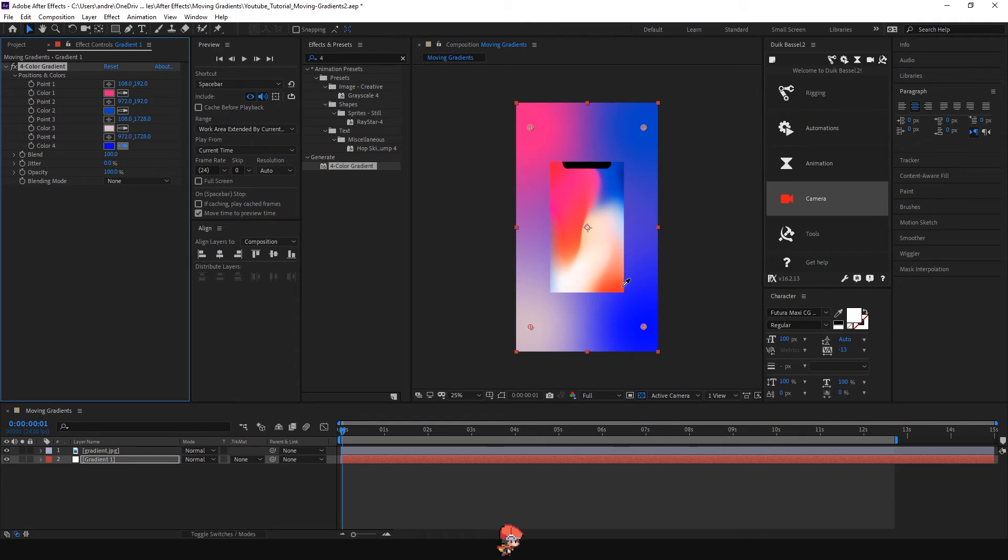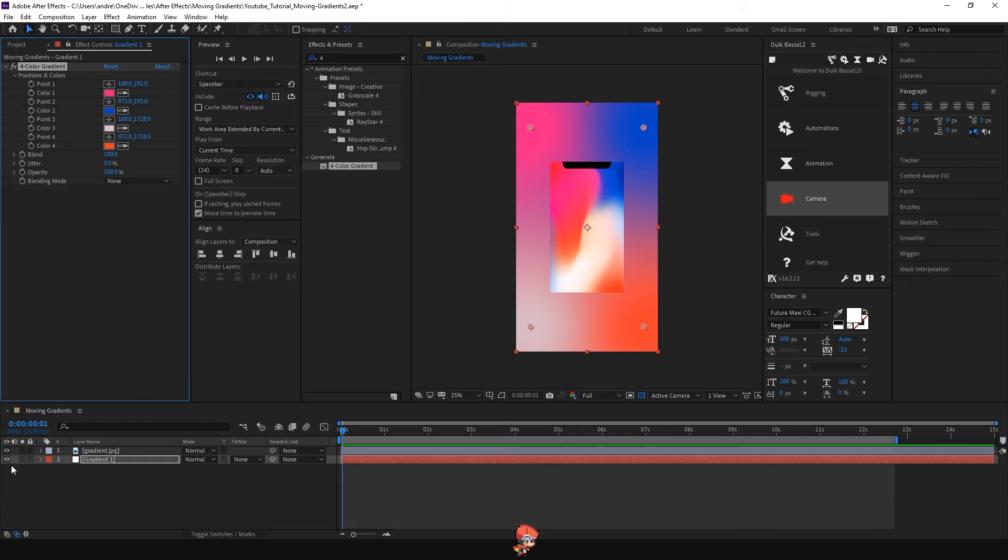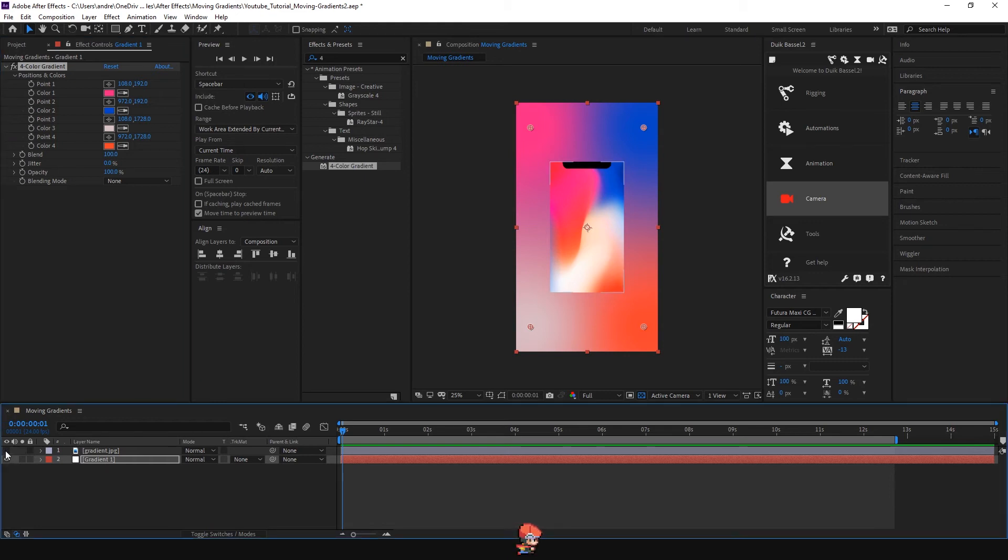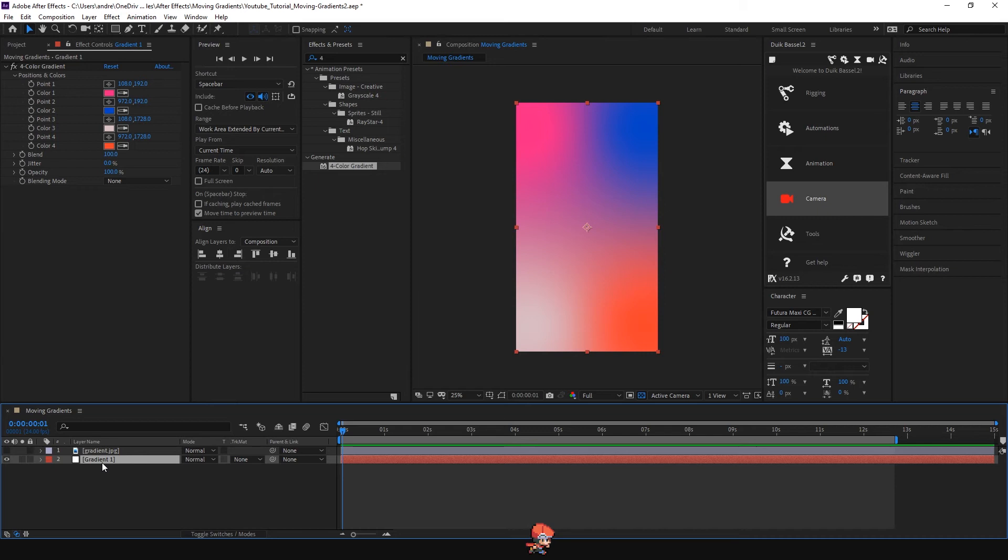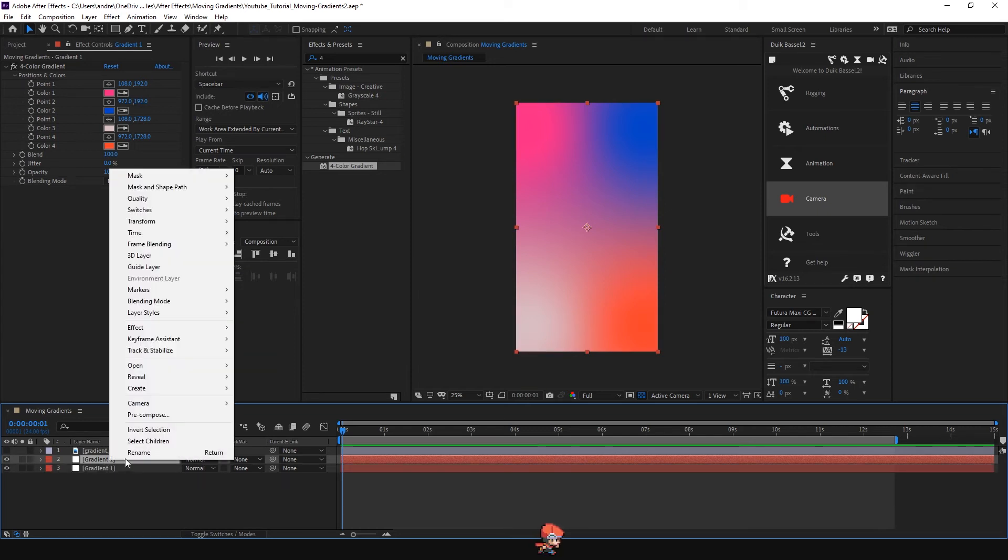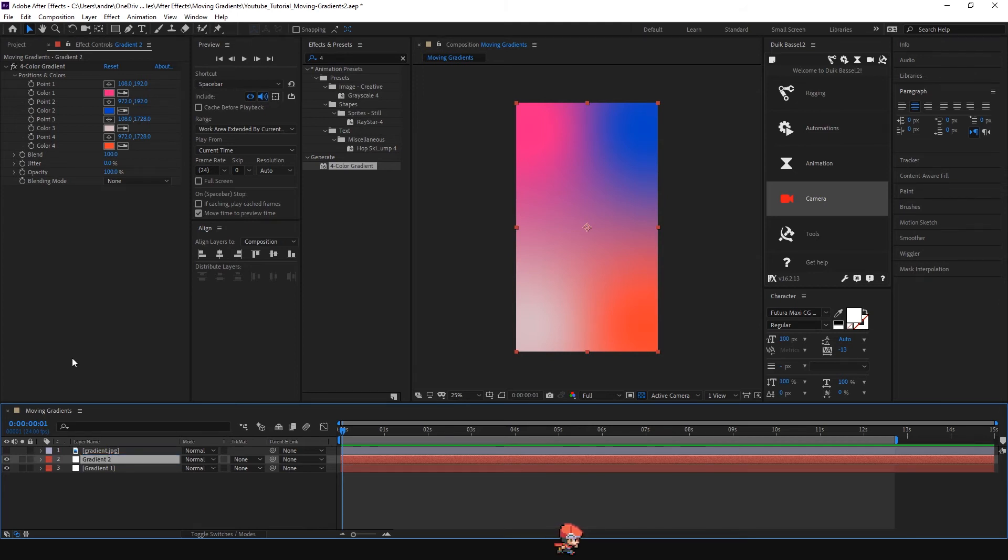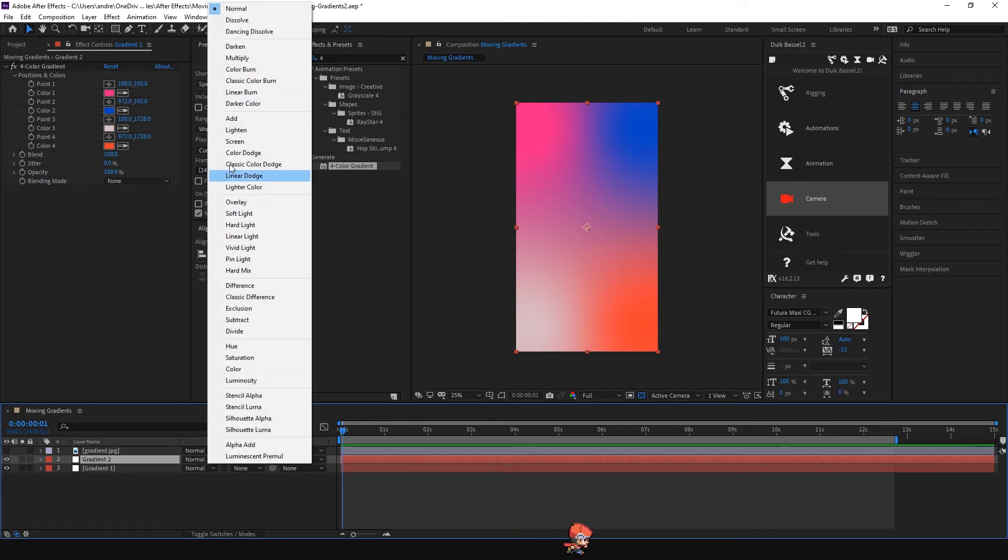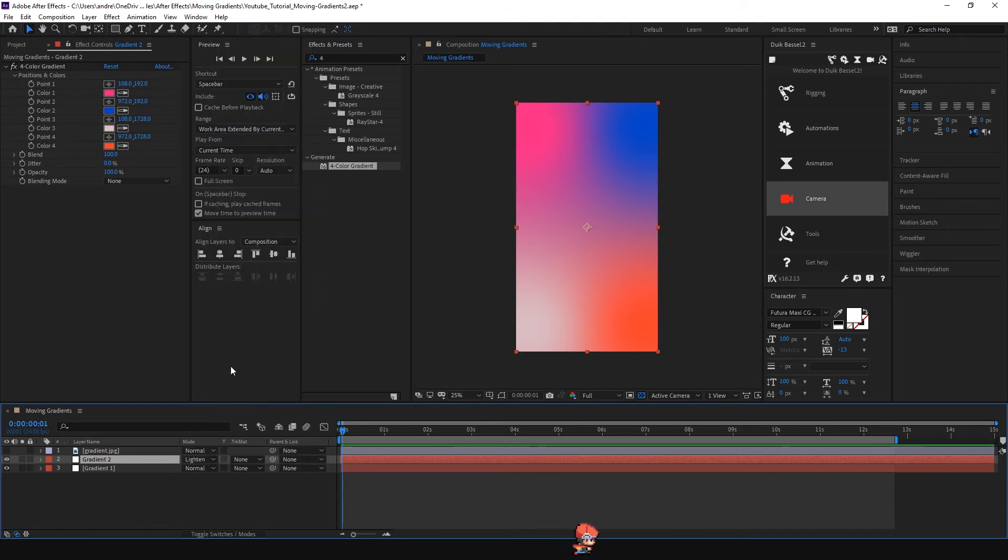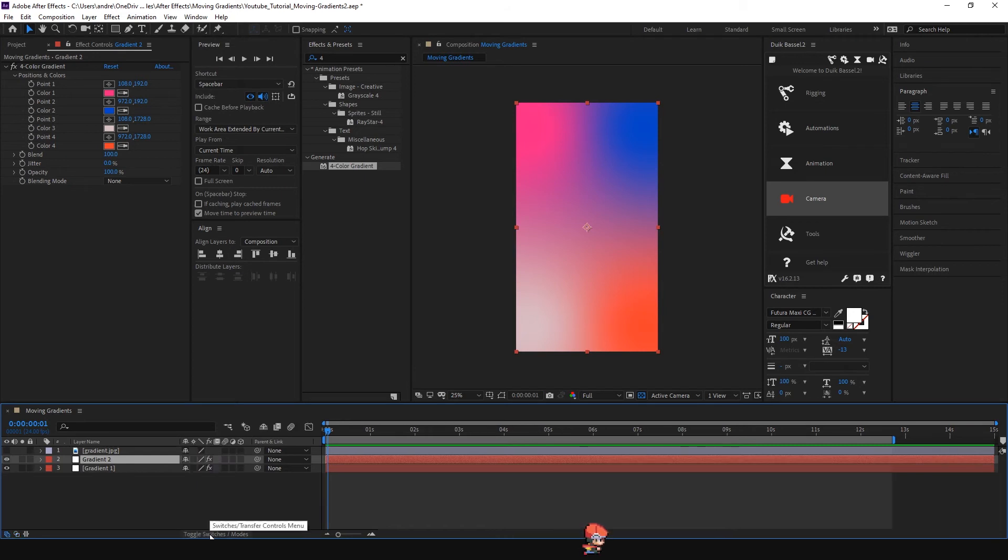In this case I'm going to use these kinds of colors. As soon as you're happy with the result we can just hide this and duplicate. Press Ctrl+D or Command+D on your keyboard and rename this to Gradient 2. Make sure the blending mode is set to Lighten. If you don't see this, just click here and it will give you the blending mode.